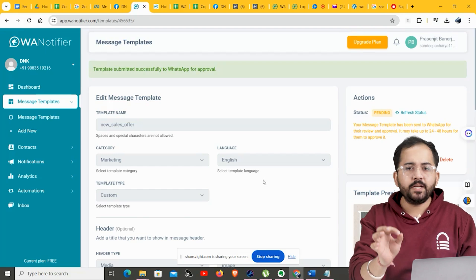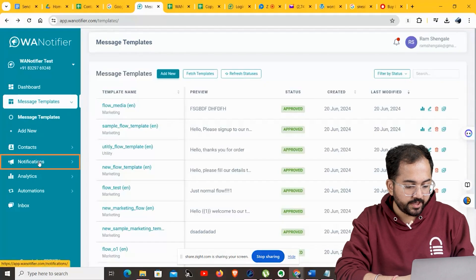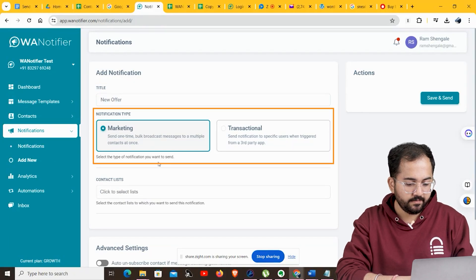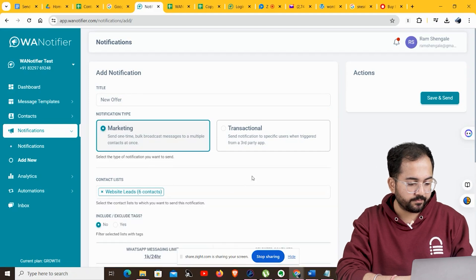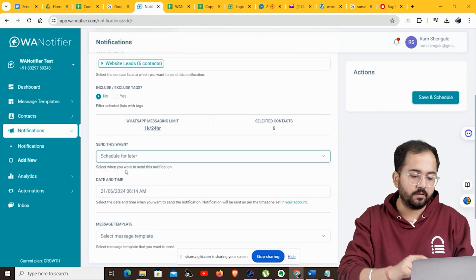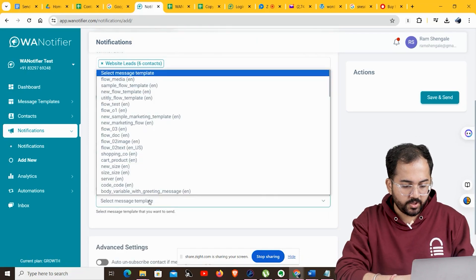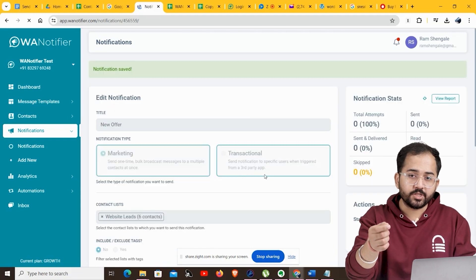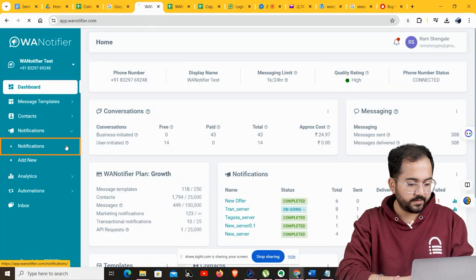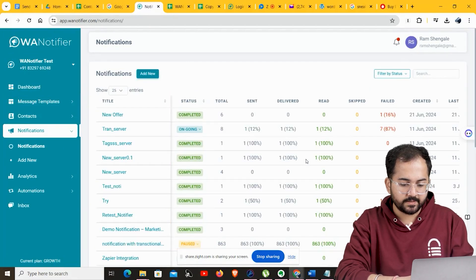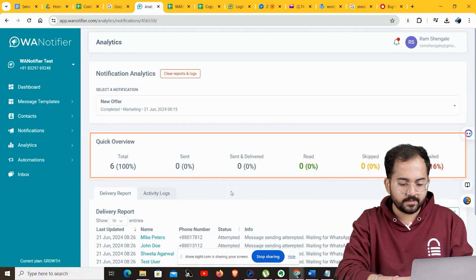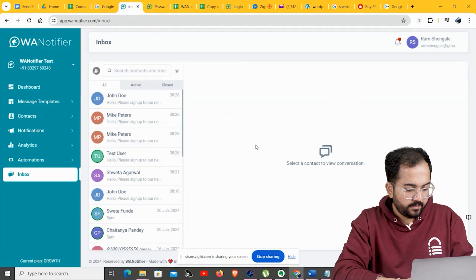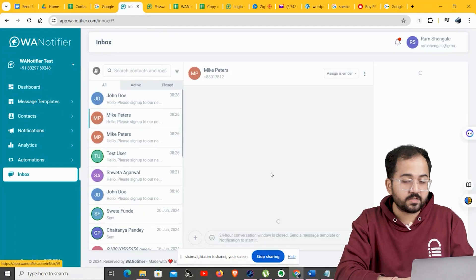Once you've created your message template, you'll need to create a notification for sending bulk messages. Go to Notifications and click Add New. Enter a title, keep the notification type as Marketing, and select the contacts to whom you want to send the notification. You also have the option to send the notification now or schedule it for later — I'll choose Now. Select the message template you want to send, then click 'Save and Send'. To check the status, go to your WA Notifier dashboard and click Notifications. The Analytics section gives you an overview of messages sent, delivered, and read. Go to Inbox to check all replies and chat directly with your customers.